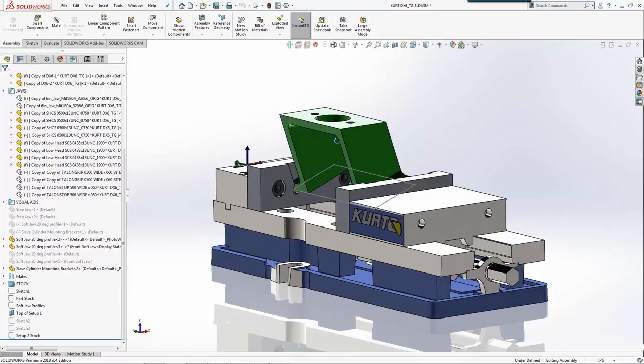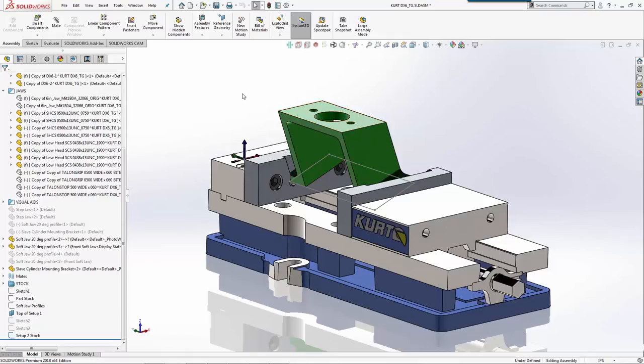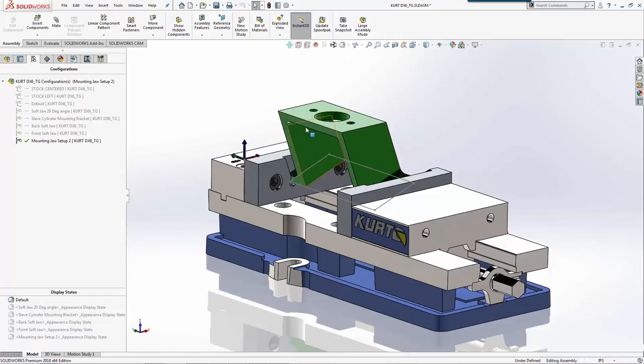For our example here, we have the first setup done. Now we're just going to drop this in, change the orientation, and make these three holes. What I've done is created a configuration in the assembly and dropped in a new part so I can orient it in the correct location and have just this to machine.